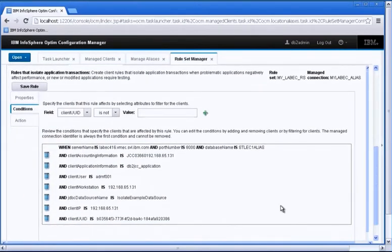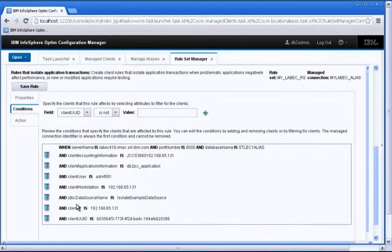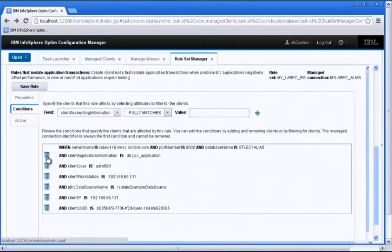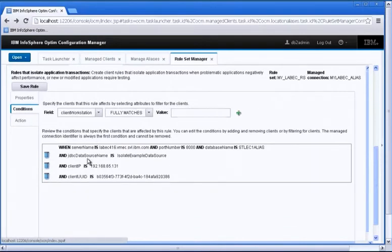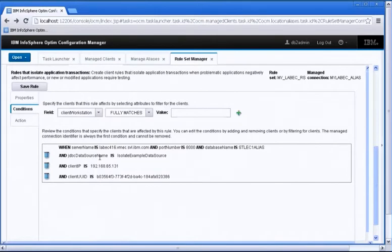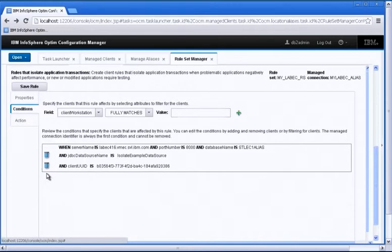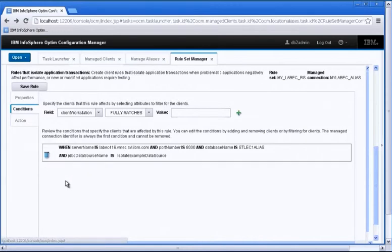So OCM already picked up a lot of information about this client just because we had selected it from the managed client grid. So I don't need so many of these criteria so I can go ahead and remove the ones that I don't want. The only thing that is interesting to me is that it's connecting using this data source name which is isolate example data source. And that's the one that I would like to keep in this particular example.